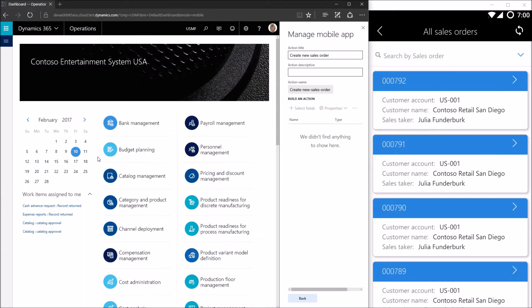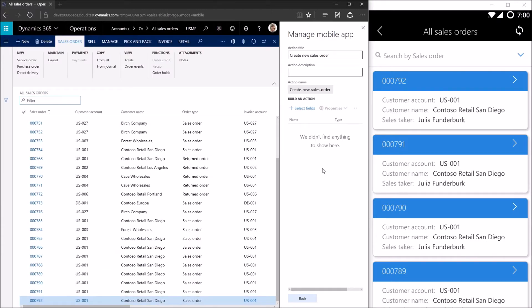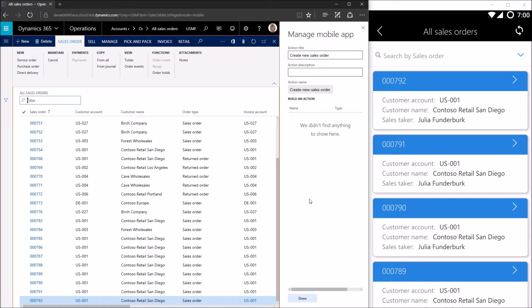Creating sales order is going to light up once we're on a form that has the same backing entity as this page. So we go to all sales orders and we see the button has magically been enabled. Now we'll go through the same process we went through before when we were designing the list page and the details page. We're going to open a top level form and we're not going to make any changes to it — we're not going to click anything on it. The first thing we're going to do is click select fields.